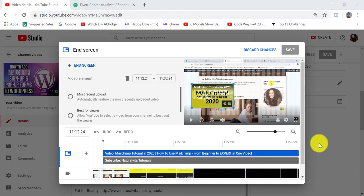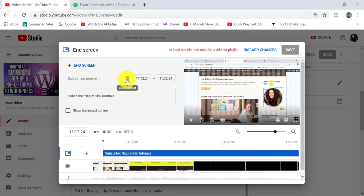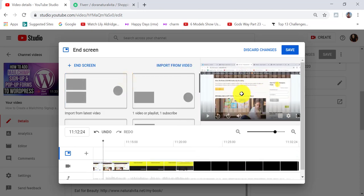As you can see, it resembles a video editing software, in my opinion. So to add an end screen to the last 20 seconds of your video, the first thing I need to do is delete what I have here by clicking on the bin icon. I have a video and my subscribe button here. I click on it again, and now I have a fresh page where I can add different things.